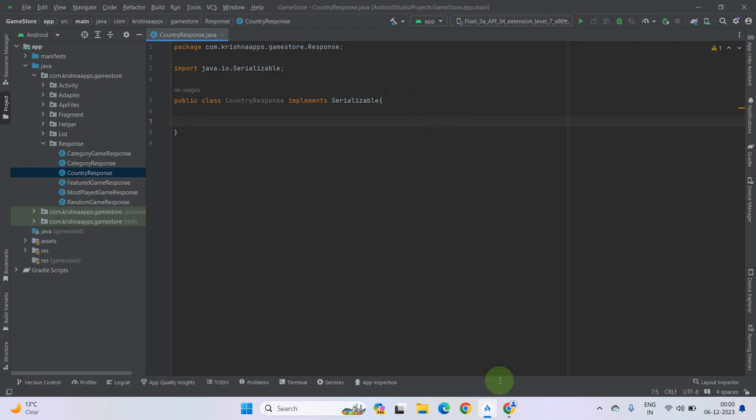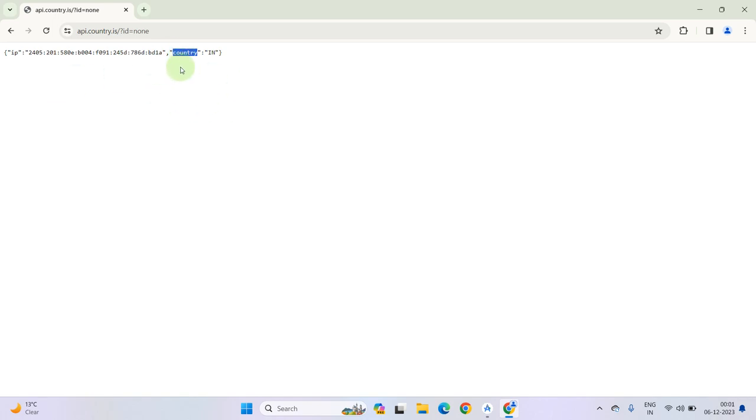Now we have to get our serialized fields. The first one is IP and the second one is the country key. So we have only two fields. As you can see, there are no arrays for country or any other data, so we don't need to create a list class, list layout, or list adapter.